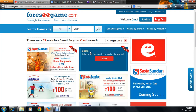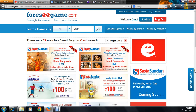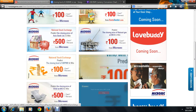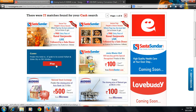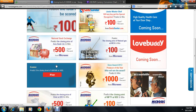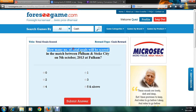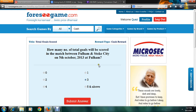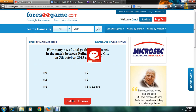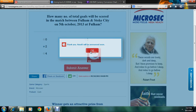If you're watching this video today, you can also play different types of games. For example, if you're interested in football, there's a question: 'How many total goals will be scored in the match between Fulham and Stoke City on 5th October?' Total goals means the combined score of both teams. You can answer zero, two, or three. I'm going with two. Let's see what happens — I'll get the answer on 5th October.